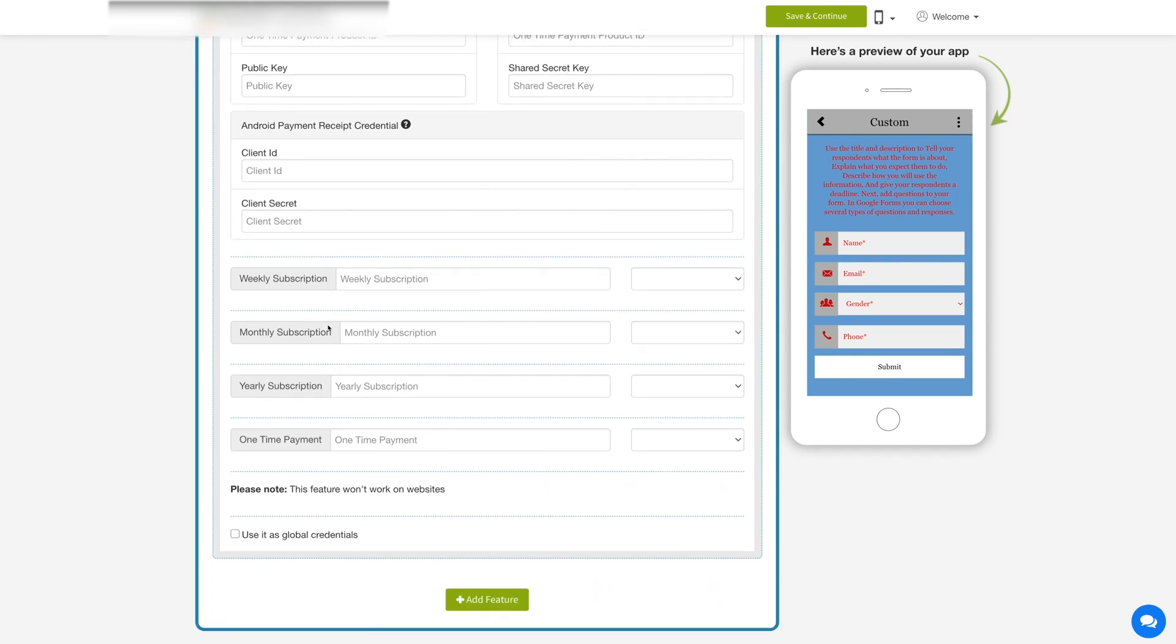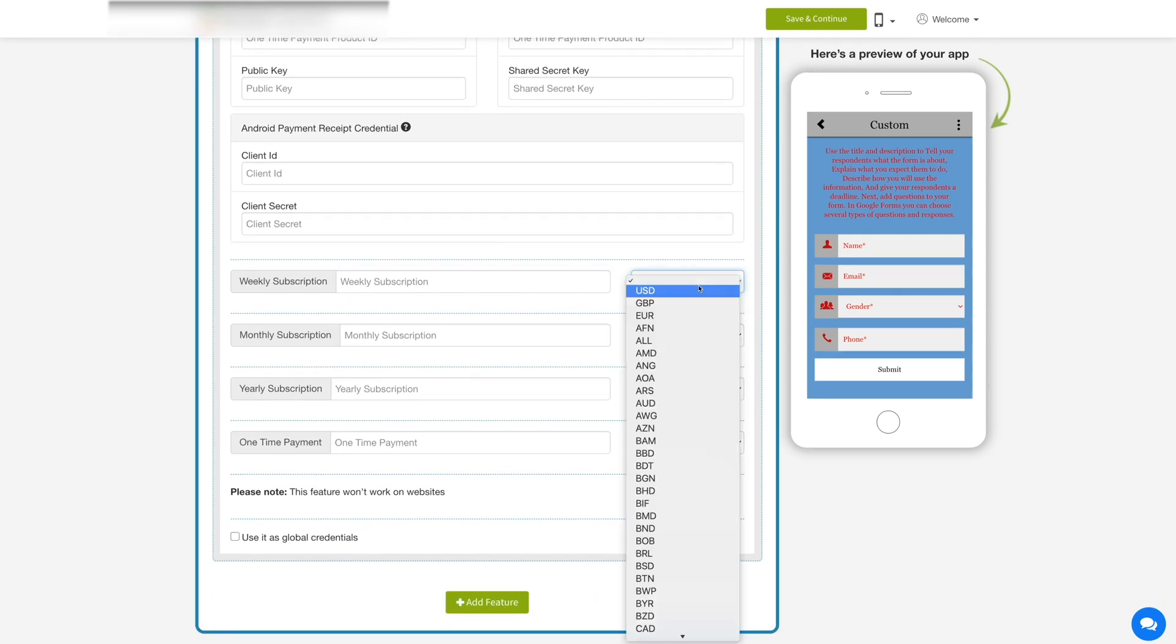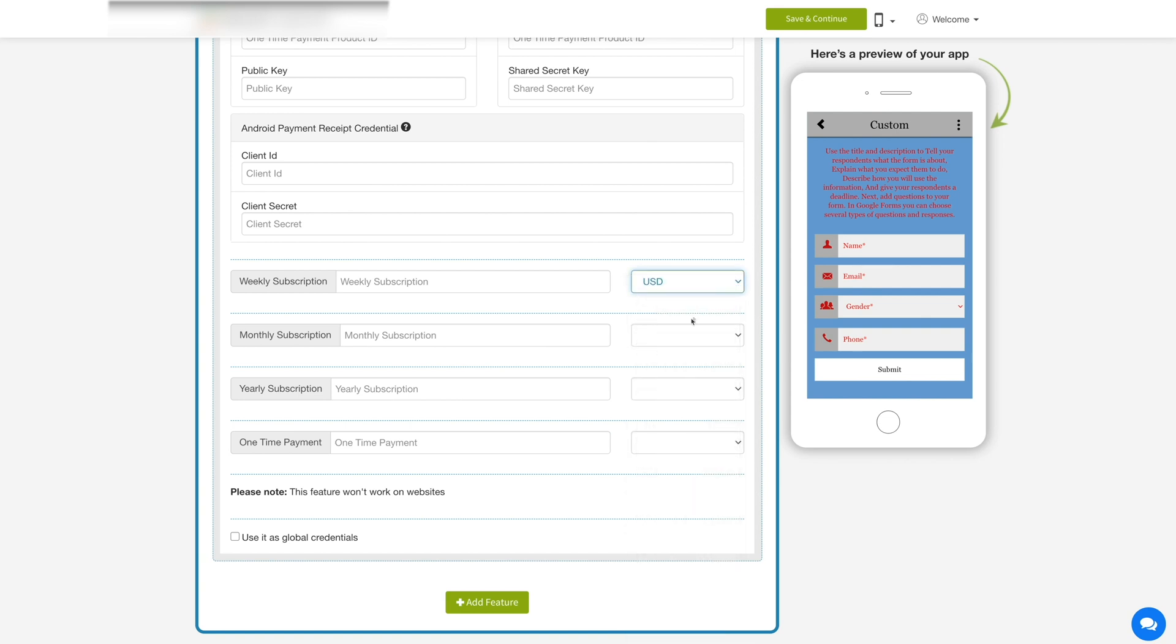If you want, you can provide a weekly, monthly, or yearly subscription. You can also set the currency type and enter the one-time payment value that you want to charge from the app users.